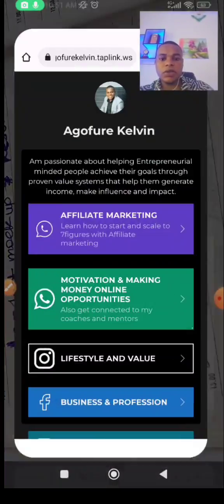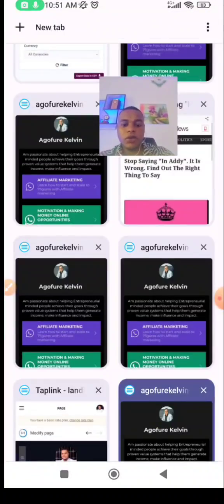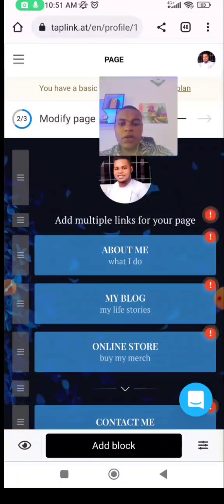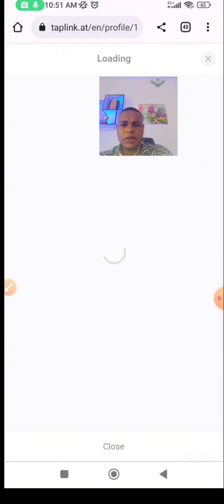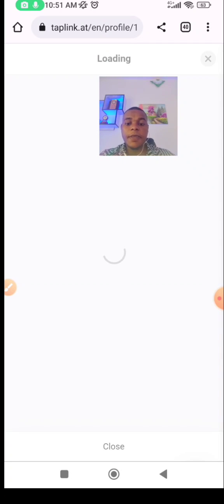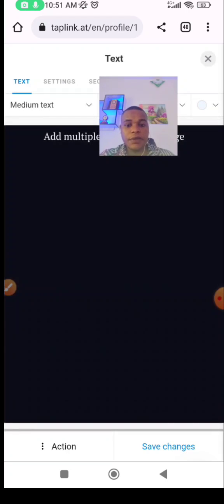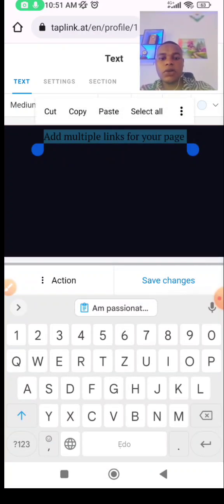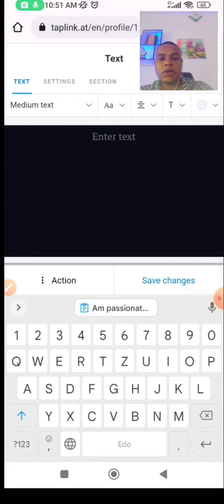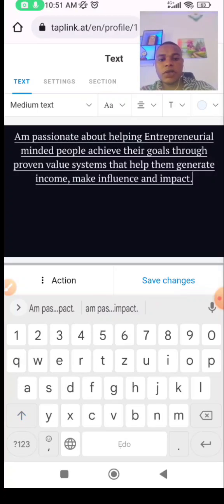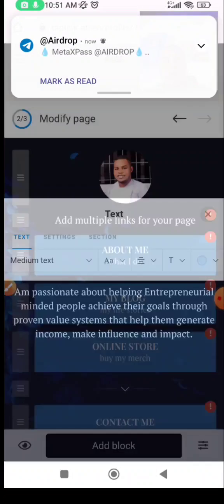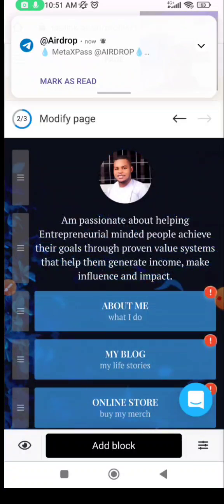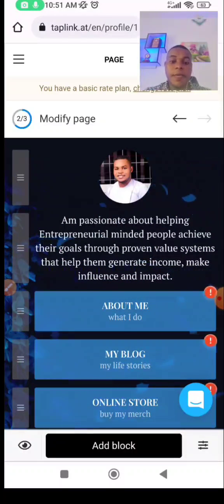I'll check my existing Taplink and just copy things from there. Mine says 'I'm passionate about helping entrepreneur-minded people.' I'll just copy that and come back to the Taplink I'm editing now. Then I'll click on 'Add multiple links for your page' and add it. You can add text on this. The network is fluctuating a bit — that's why there's a delay.